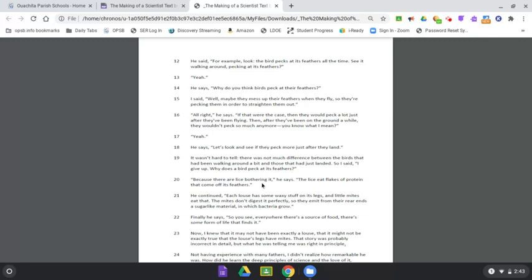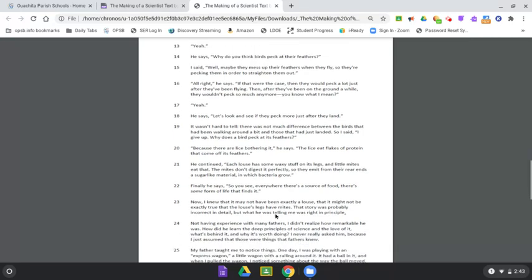Because there are lice bothering it, he says. The lice eat flakes of protein that come off its feathers. He continued, Each louse has some waxy stuff on its legs, and little mites eat that. The mites don't digest it perfectly, so they emit from their rear ends a sugar-like material in which bacteria grow. Finally, he says, So you see, everywhere there's a source of food, there's some form of life that finds it. Now, I knew that may not have been exactly a louse, but that it might not be exactly true that the louse's legs have mites. That story was probably incorrect in detail, but what he was telling me was right in principle.